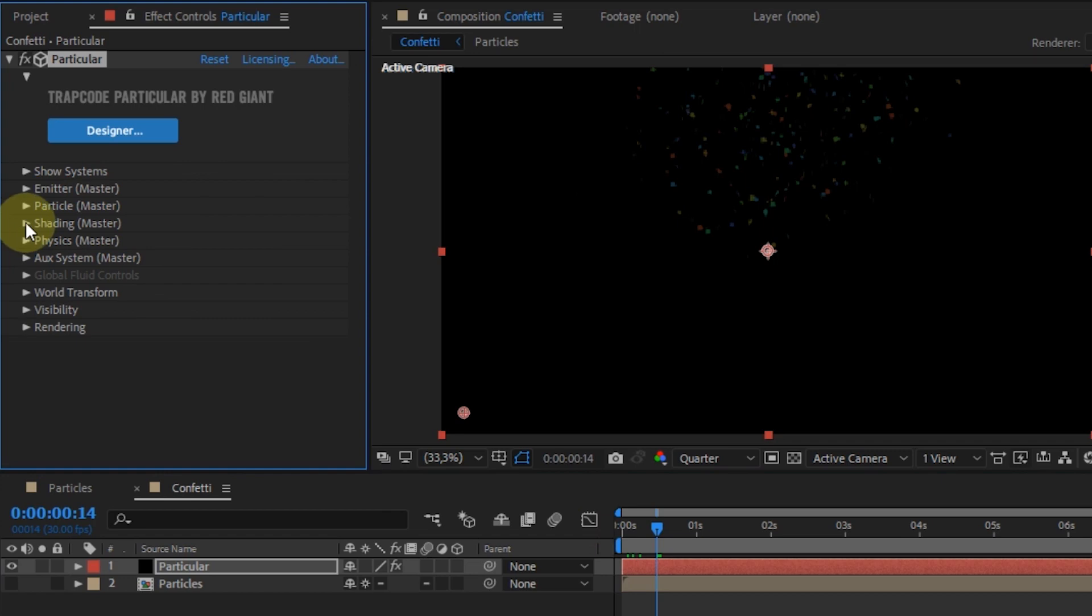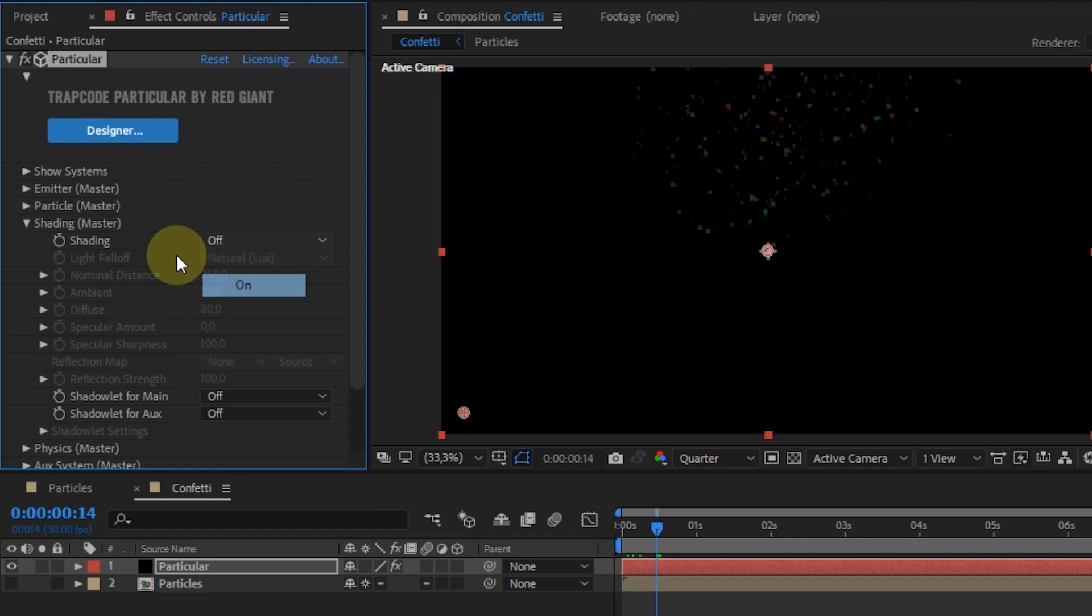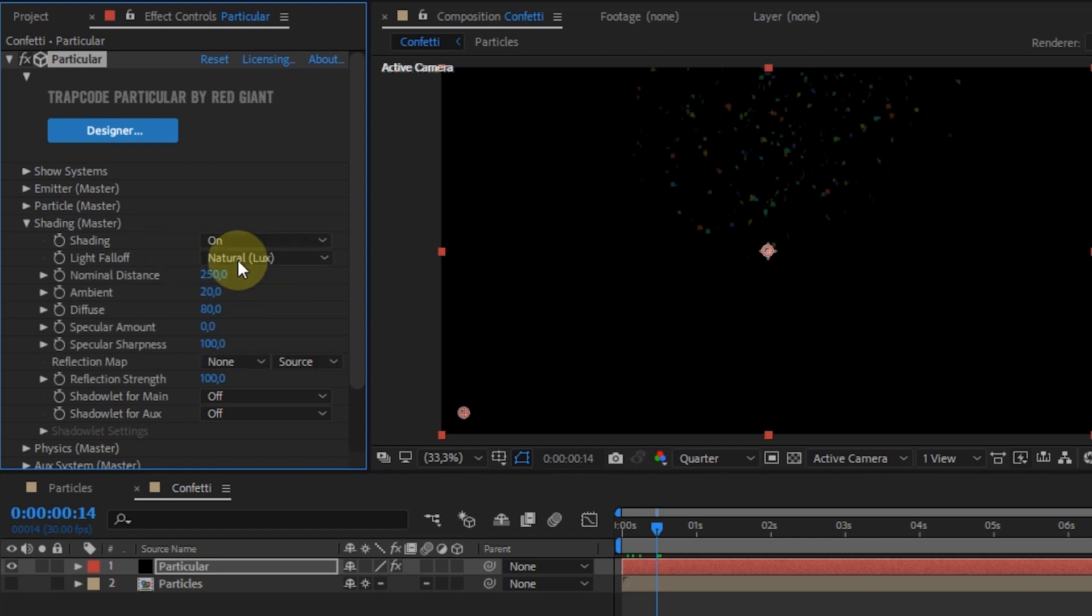And next, enable the shading setting. And for light fall off, select None.